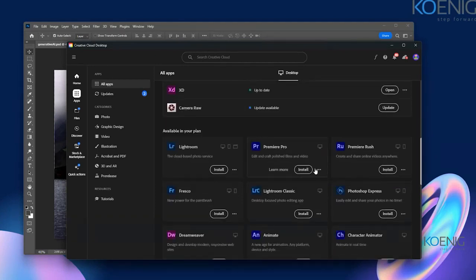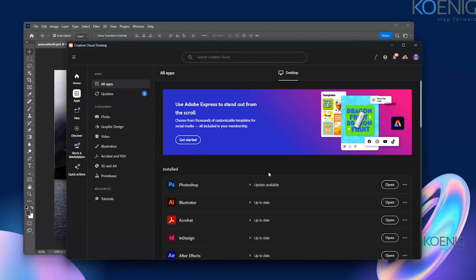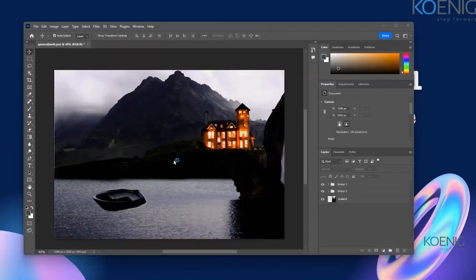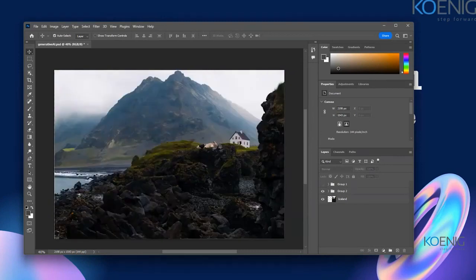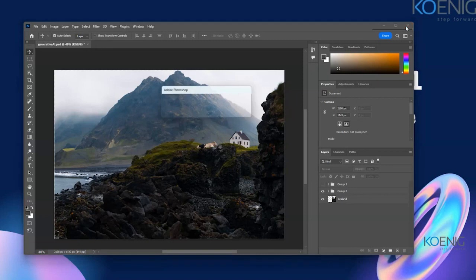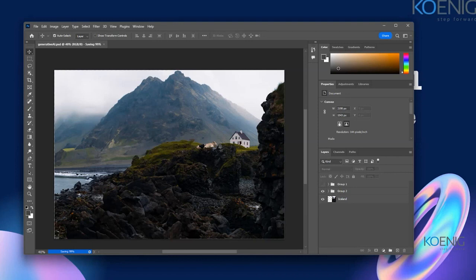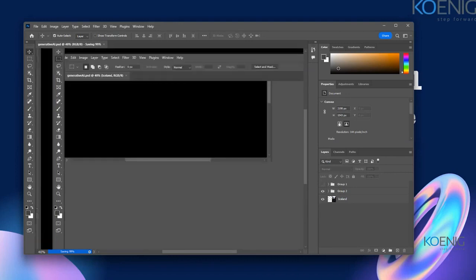You will need a paid version for all of this — it is only possible with a licensed copy. In the trial version you might get the Generate option, but the trial is only for about a week. That's about the generative AI tool in Photoshop.